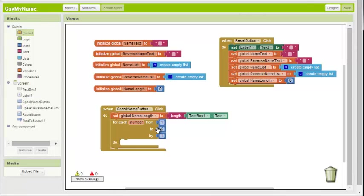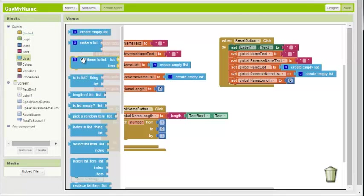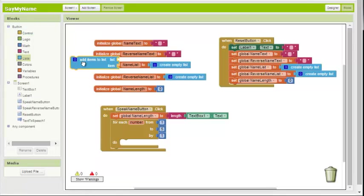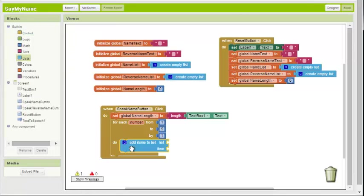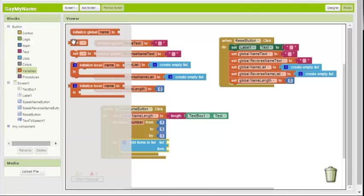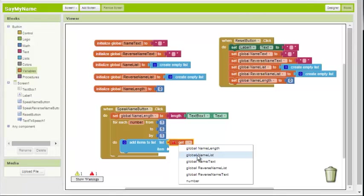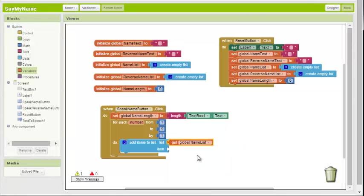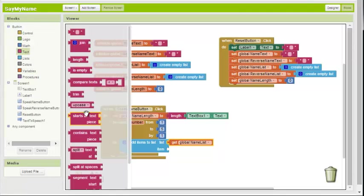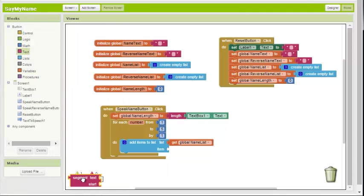So from one to five, by one, we're going to add items to the list. What list, you might ask? The forward name list. Name list. So what are we going to add to the list? What we want is the individual characters from the word. So we want to take the text that they've entered, the word, and segment it.